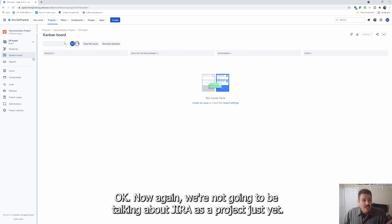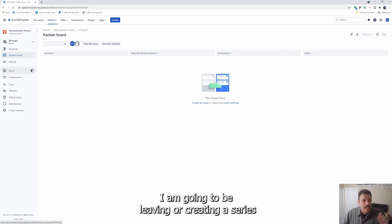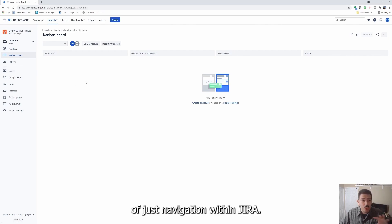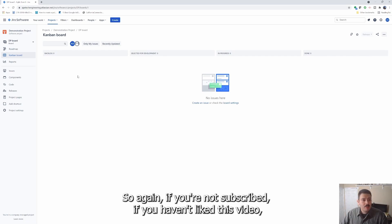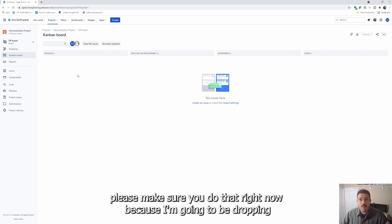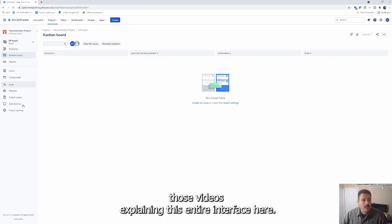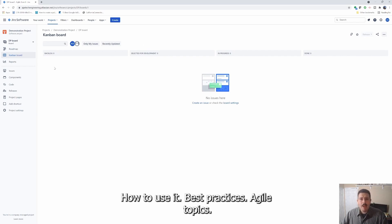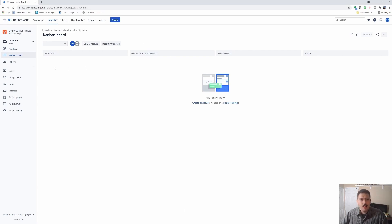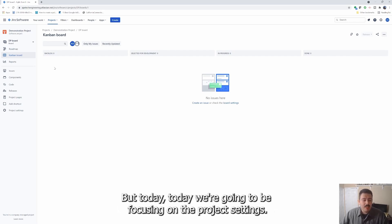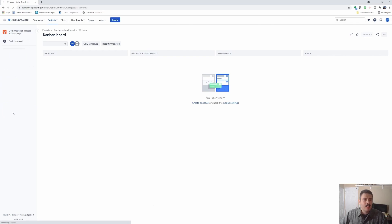We're not going to be talking about Jira as a project just yet. I am going to be creating a series of videos on navigation within Jira, so if you're not subscribed, please make sure you do that now because I'm going to be dropping those videos explaining this entire interface — how to use it, best practices, agile topics, lots of great stuff coming. But today we're going to be focusing on the project settings.